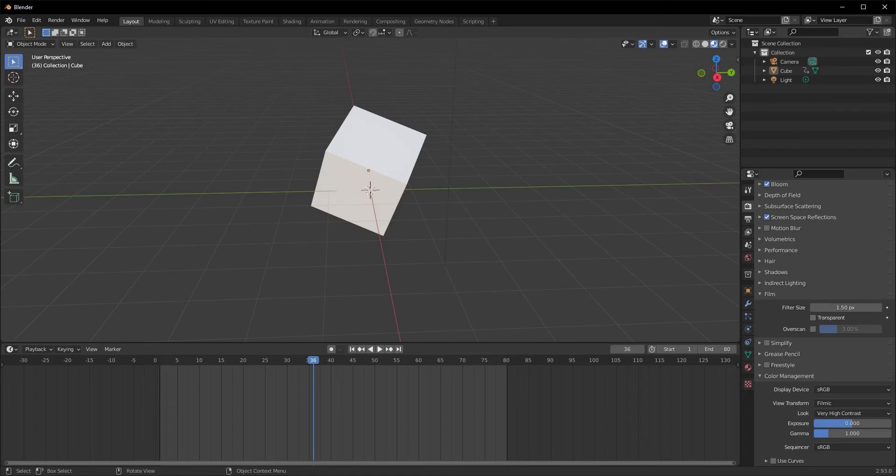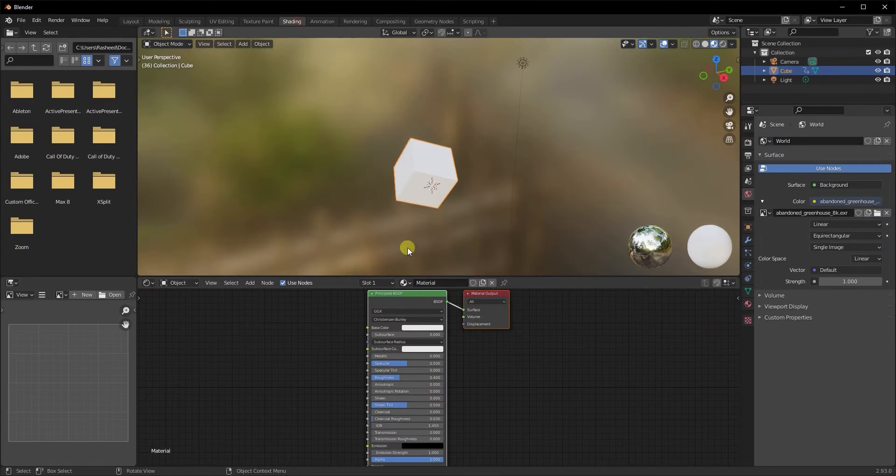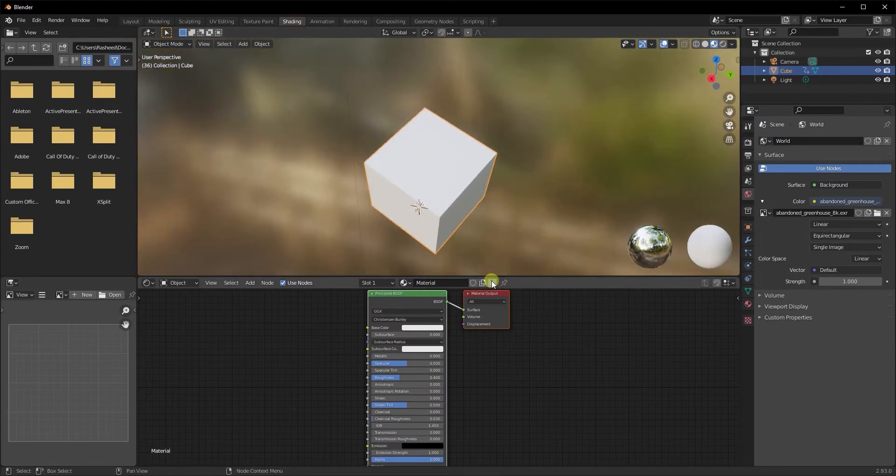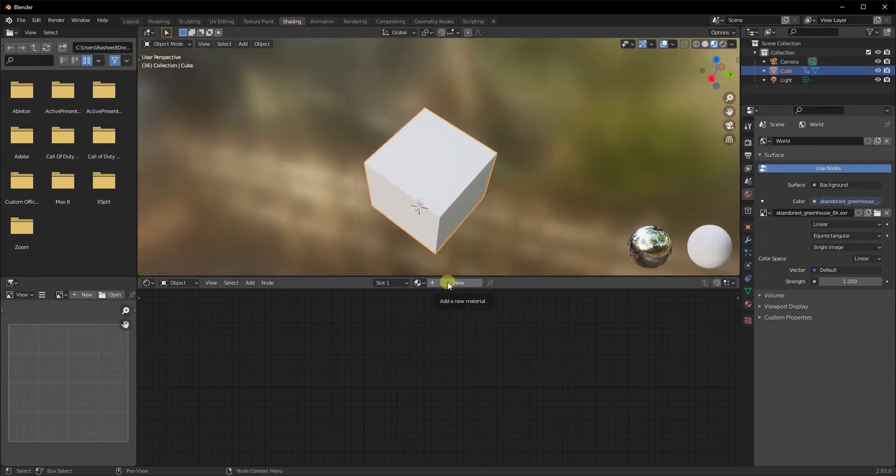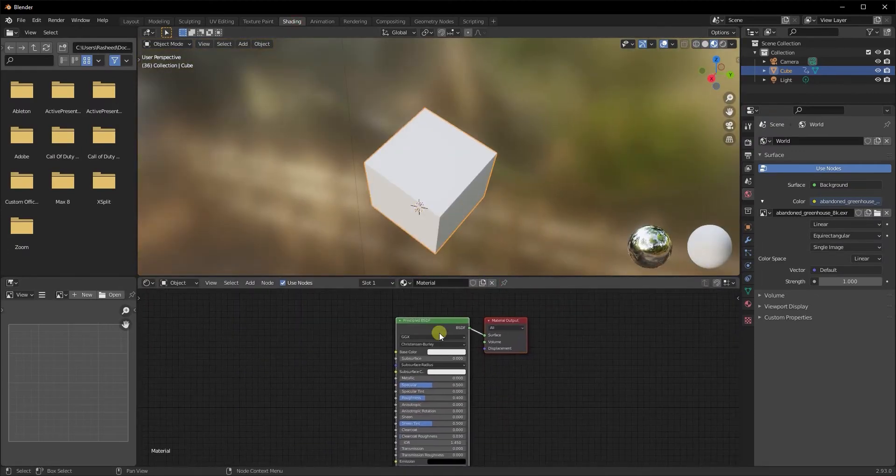For the purpose of this video, we're going to use this default cube here. Since we're working with textures, let's quickly move to our shading tab and click on new if you're not shading your texture here. I already have a texture, so I'm just going to use that.